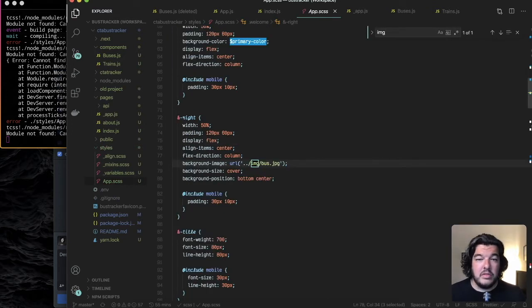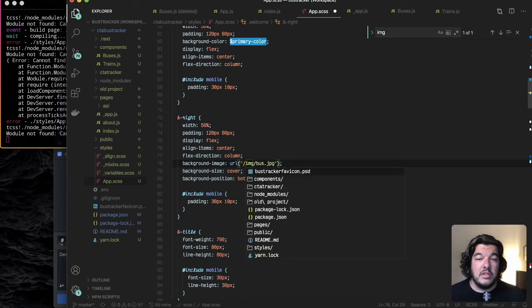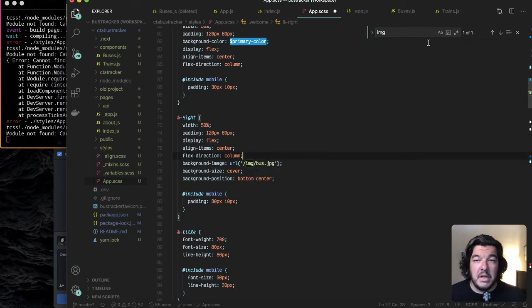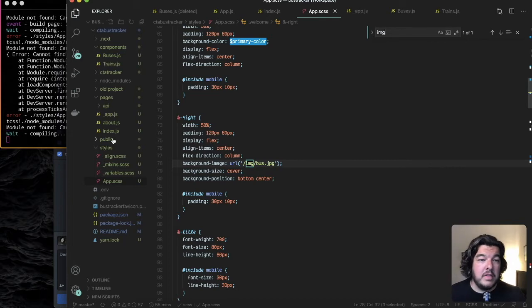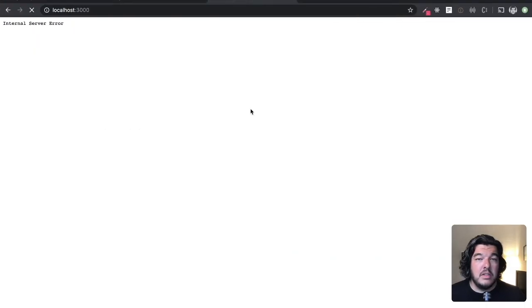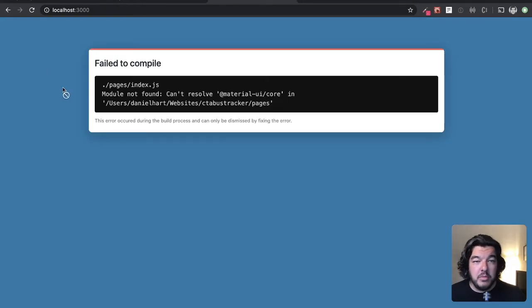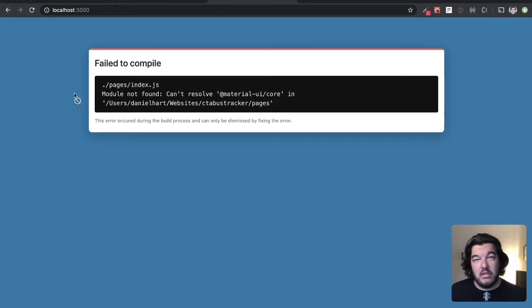I'm just going to search for an image here and just get this out of here. That should be it. Completed successfully.